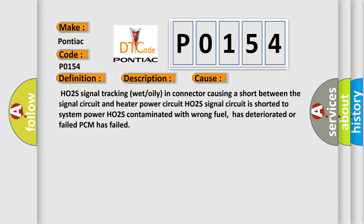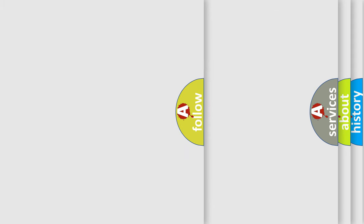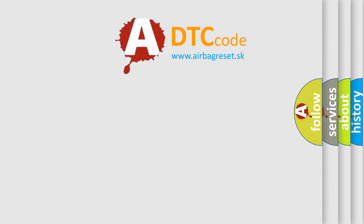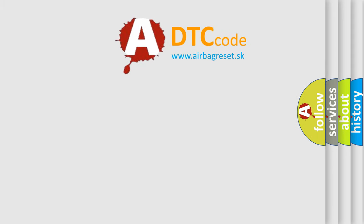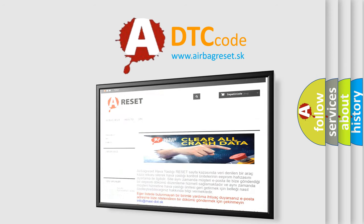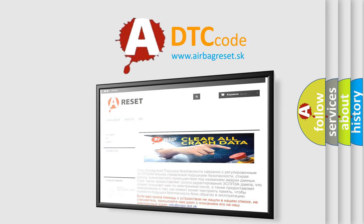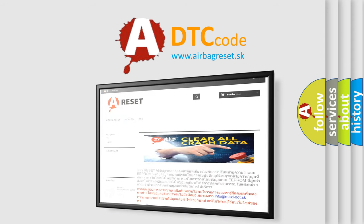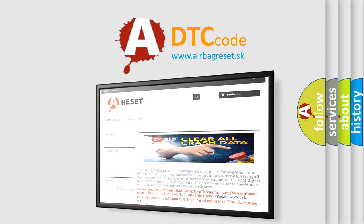The airbag reset website aims to provide information in 52 languages. Thank you for your attention and stay tuned for the next video.